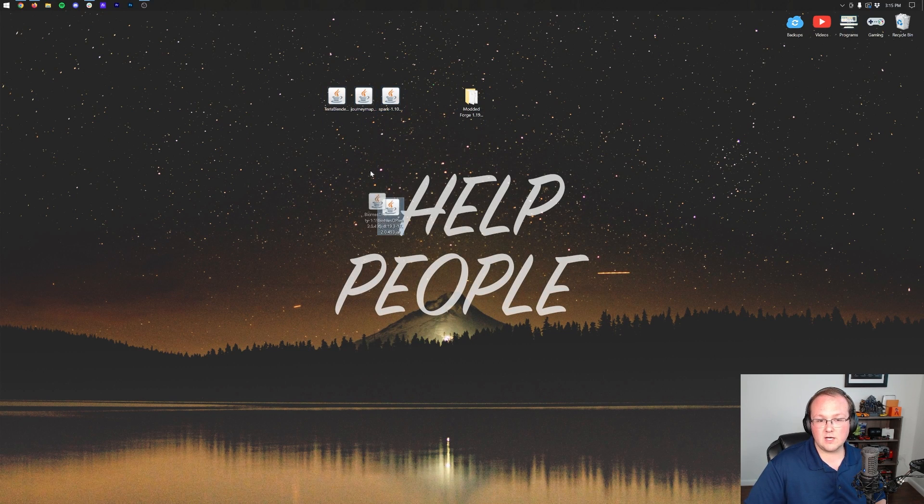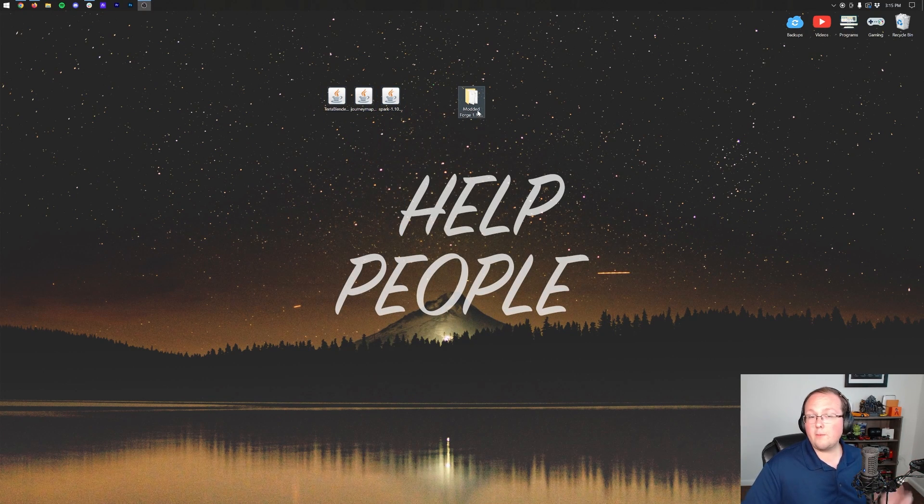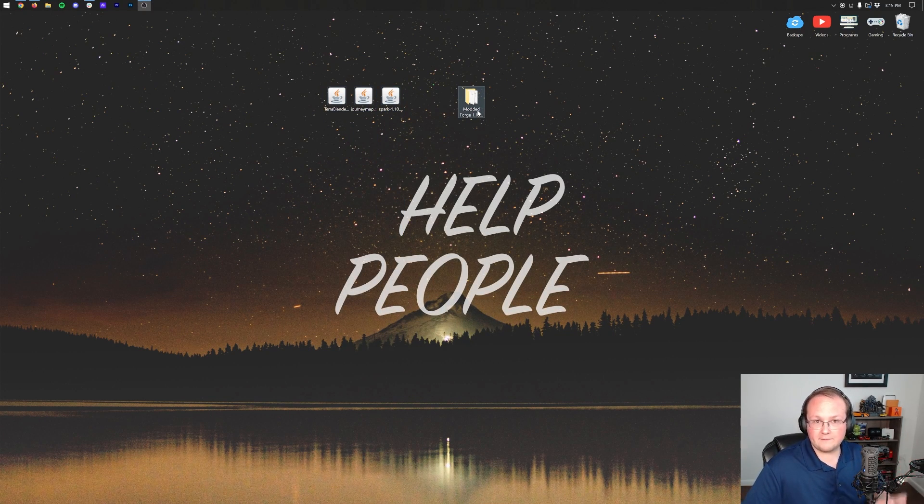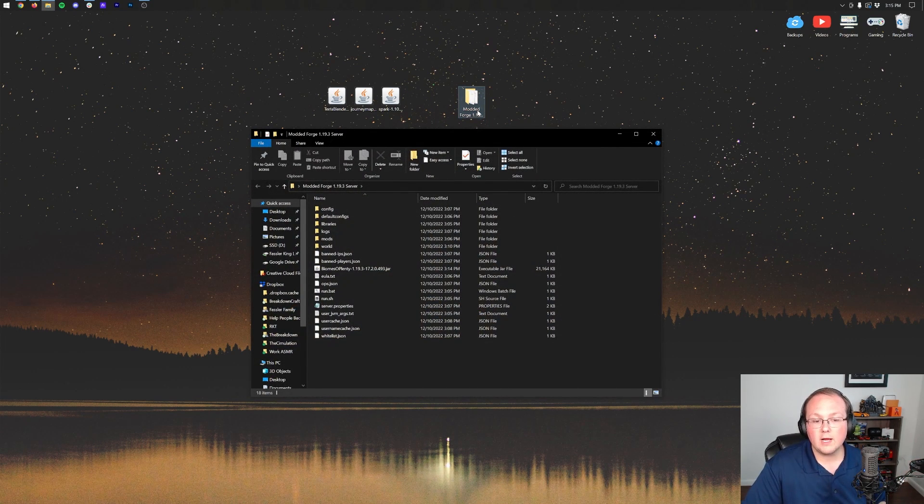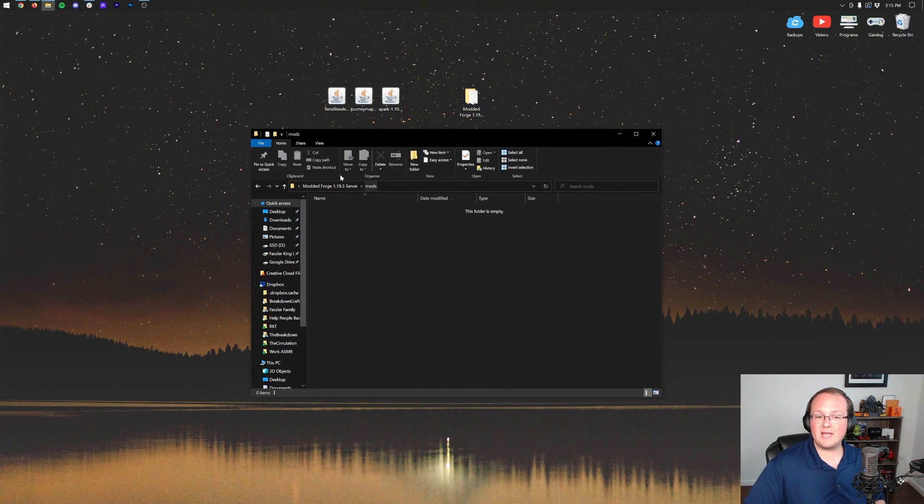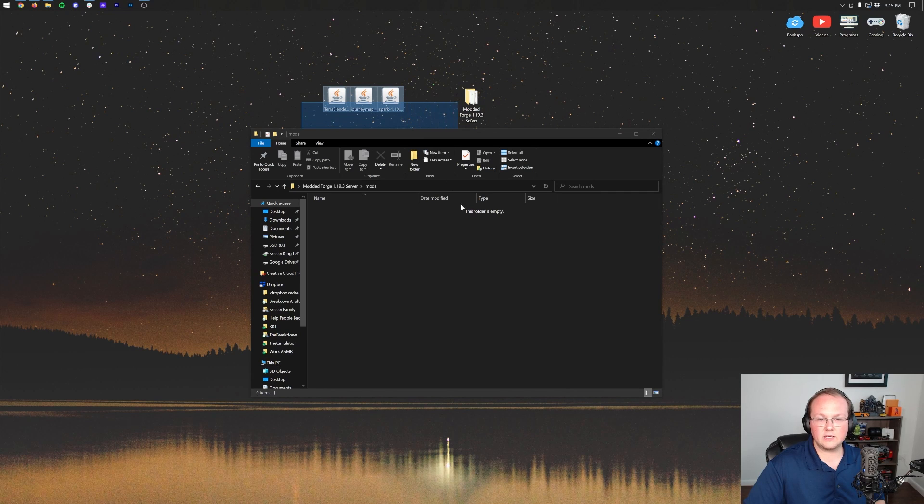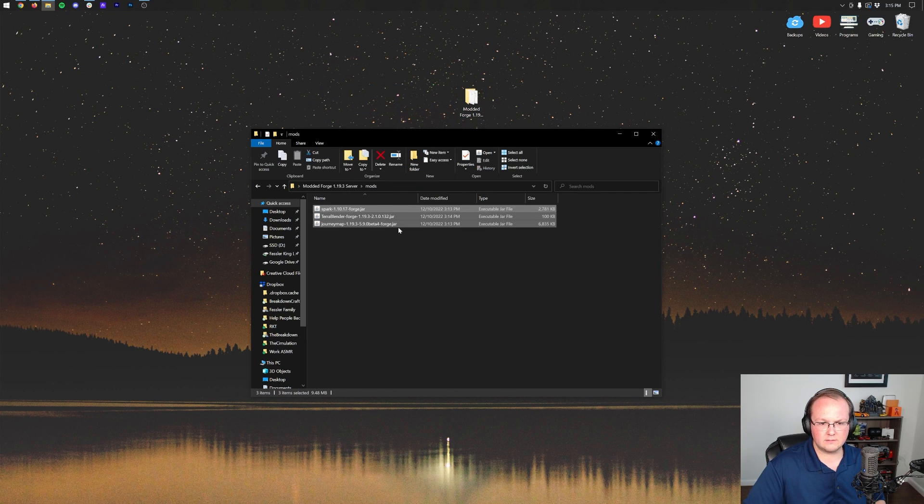Now it's actually pretty simple to install these mods. You probably inferred this earlier. When you open up your Minecraft modded Minecraft server folder, you just need to drag and drop them into this mods folder here. So let's go ahead and do that.